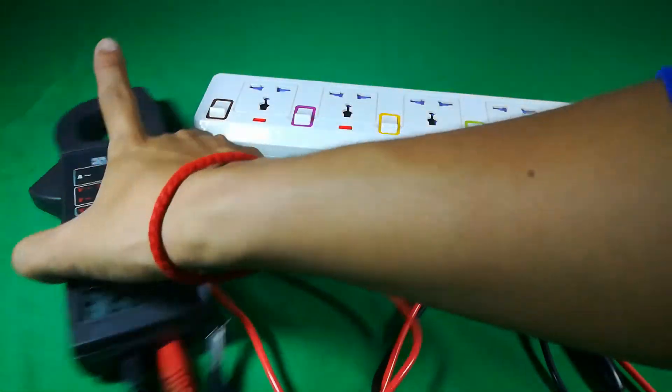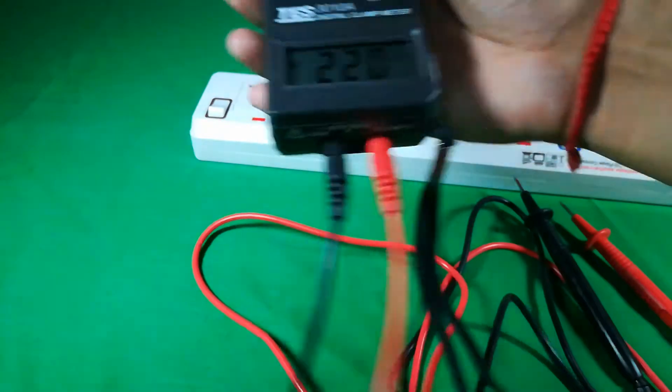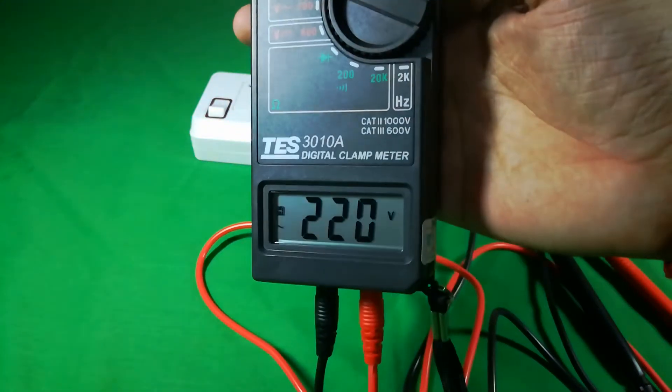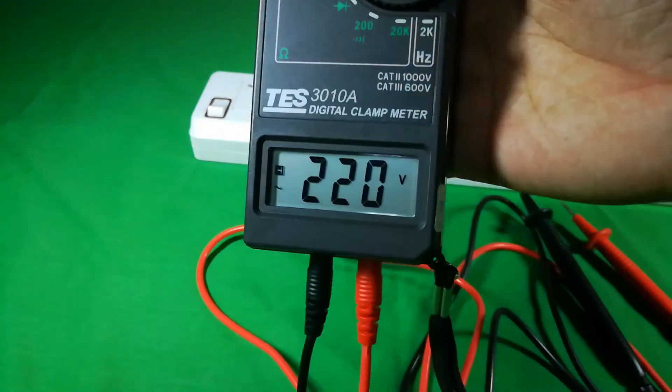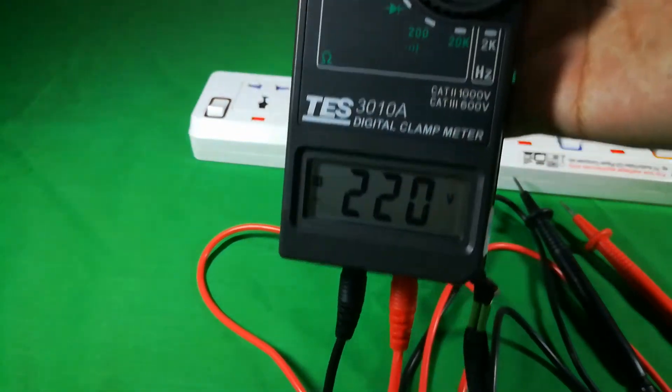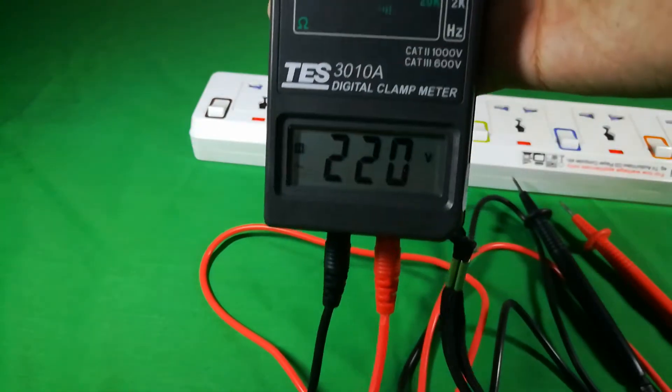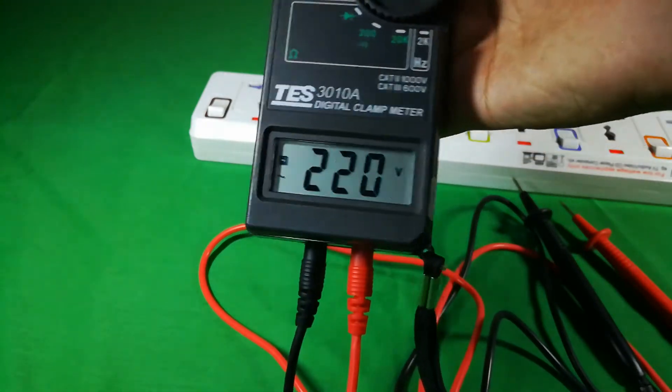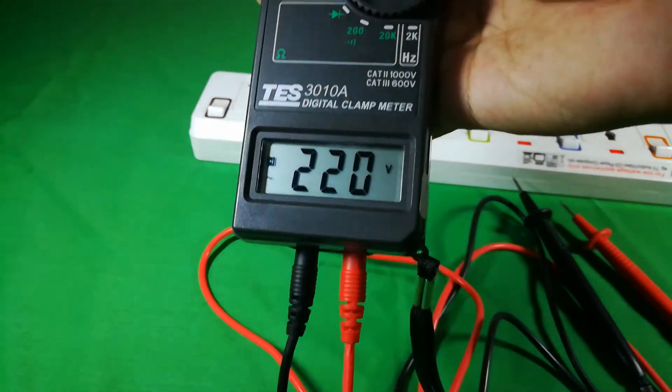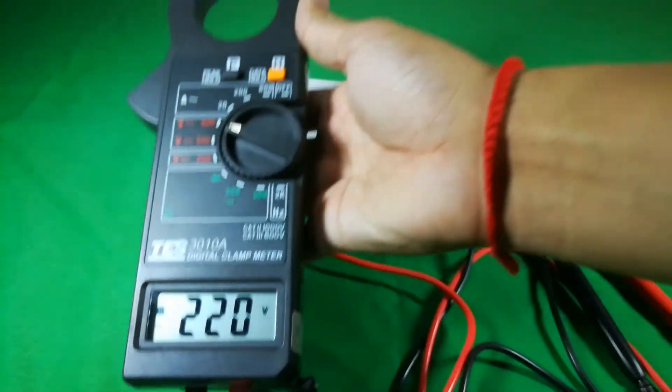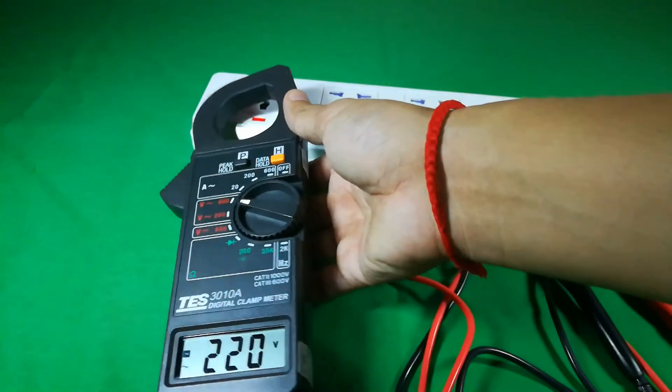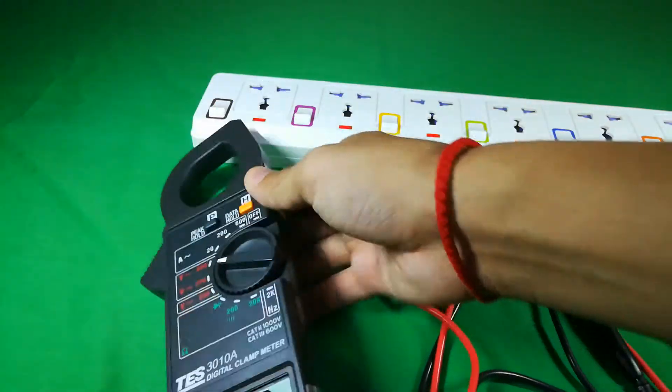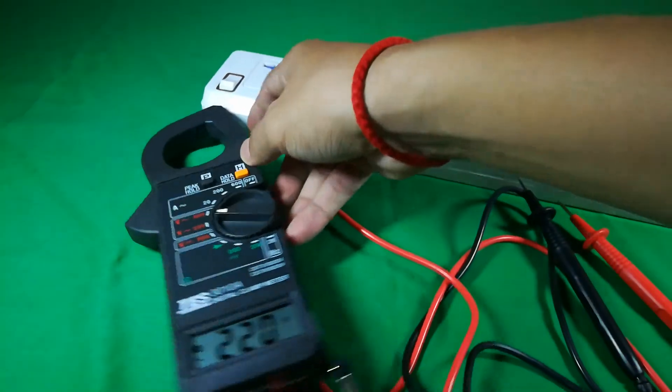And this is the voltage today, it reads 220 volts. And that's all for testing voltage on your home with this multimeter.